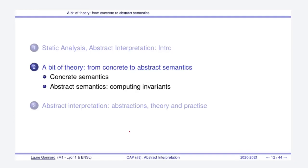This is the end of the intro about abstract interpretation. The other videos will make it work in theory and practice. Bye-bye.